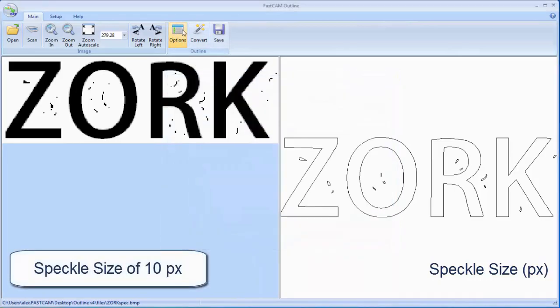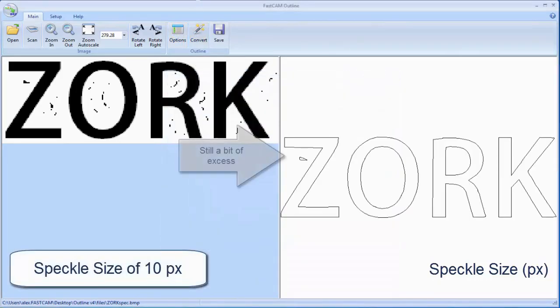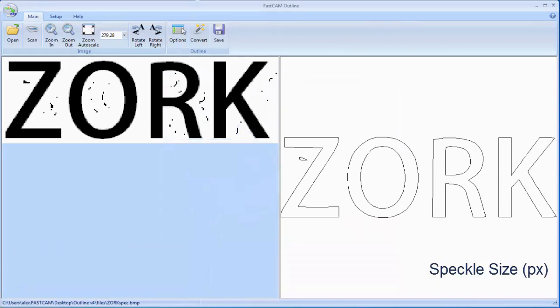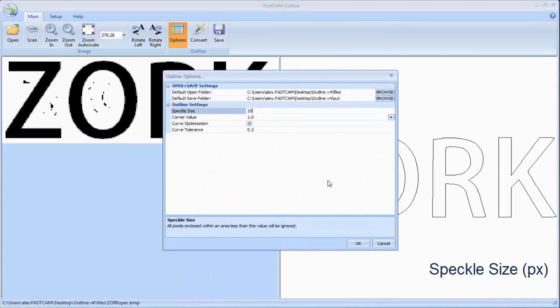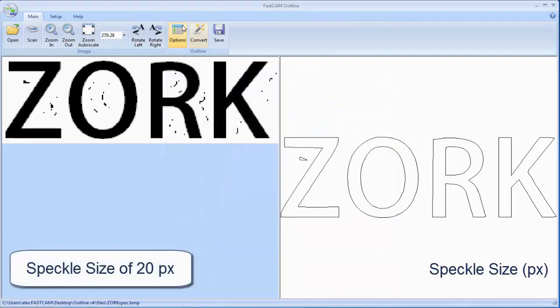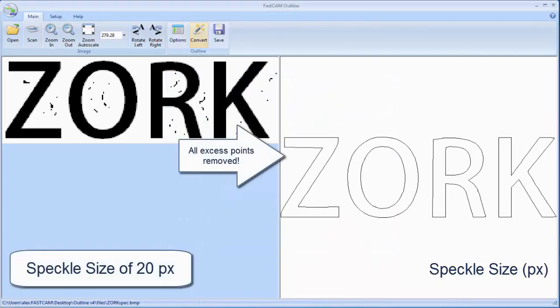Now if we increase the speckle size up to 10 you'll see quite a few of the speckles are removed. There's still one left over however. So we change the speckle size up to 20 pixels and you'll see all the specks are gone.